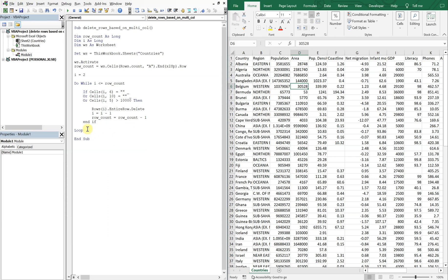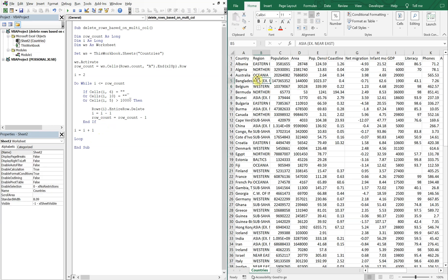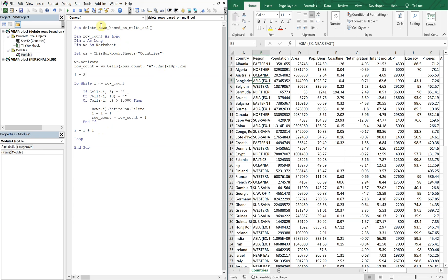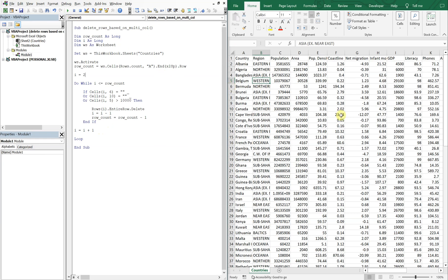And then we will have to also increase i by one when we get out of the loop. All right, so let's watch this run. And you see all those blanks got deleted, and also any values in column e that are above 10,000 got removed as well.